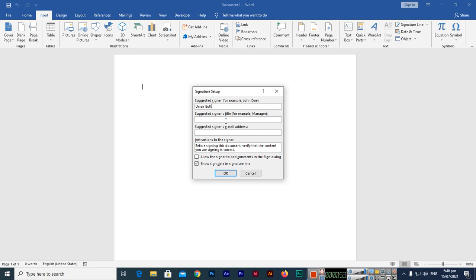And suggested signer's title, for example Manager - whatever designation or title you have. In signer's email address you can type your email address. Before signing this document, verify that the content you are signing is correct. You can remove this instruction to the signer.